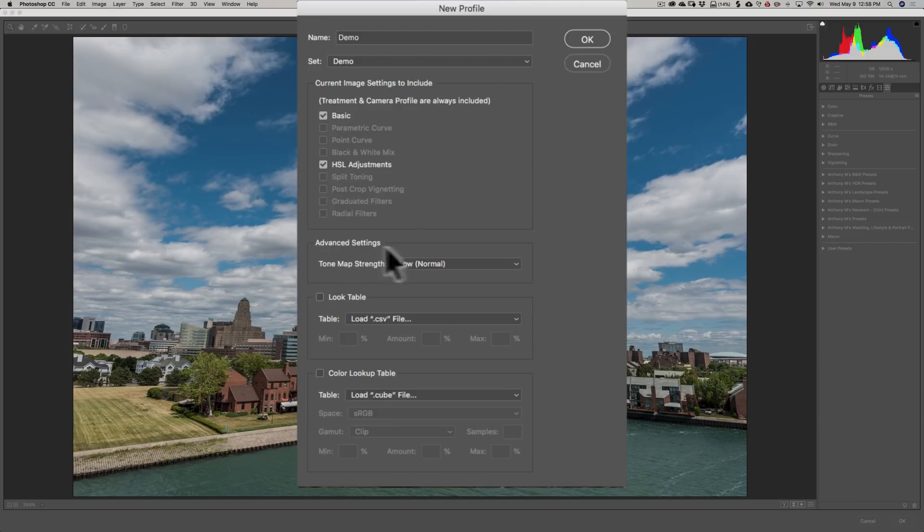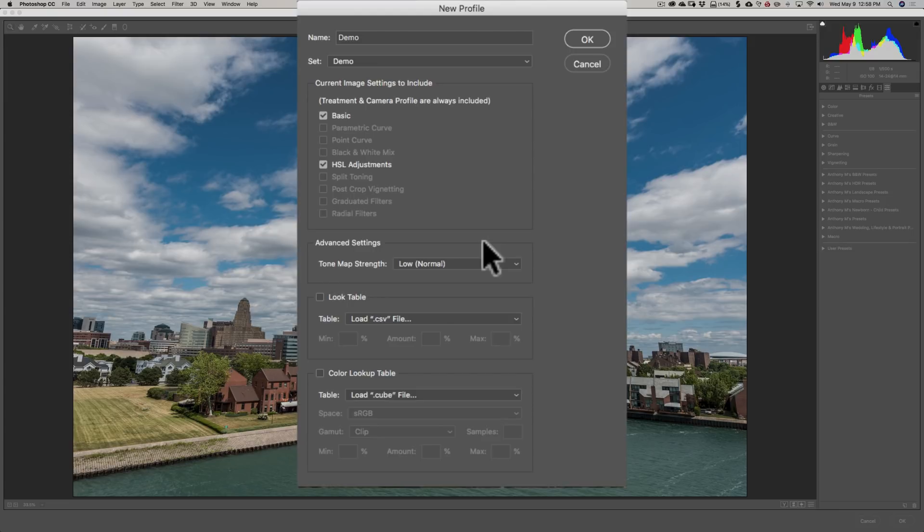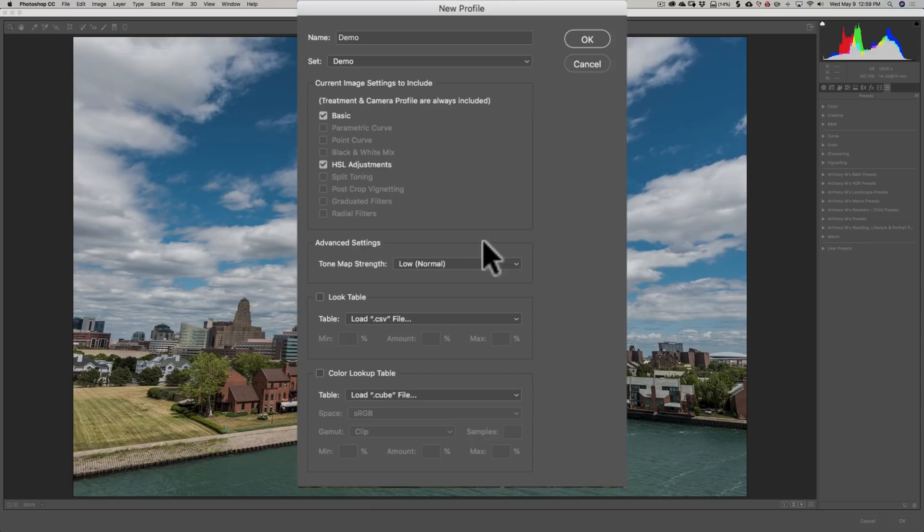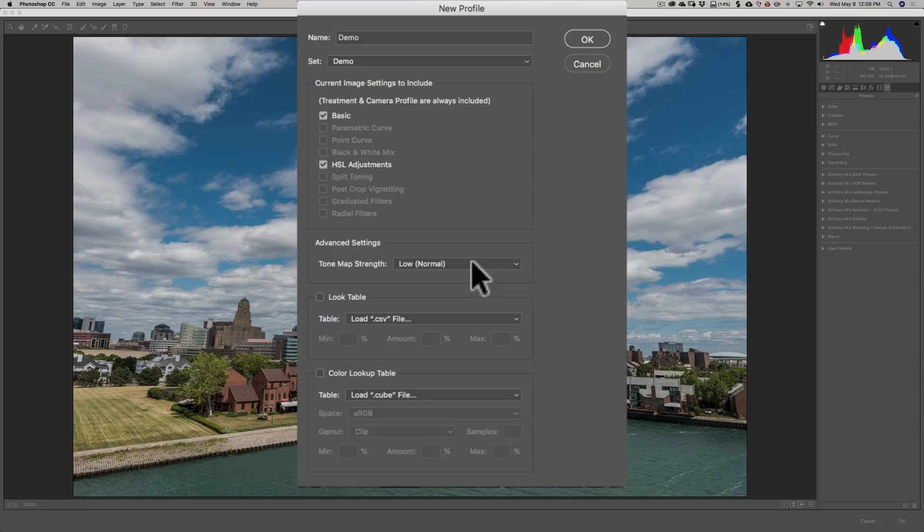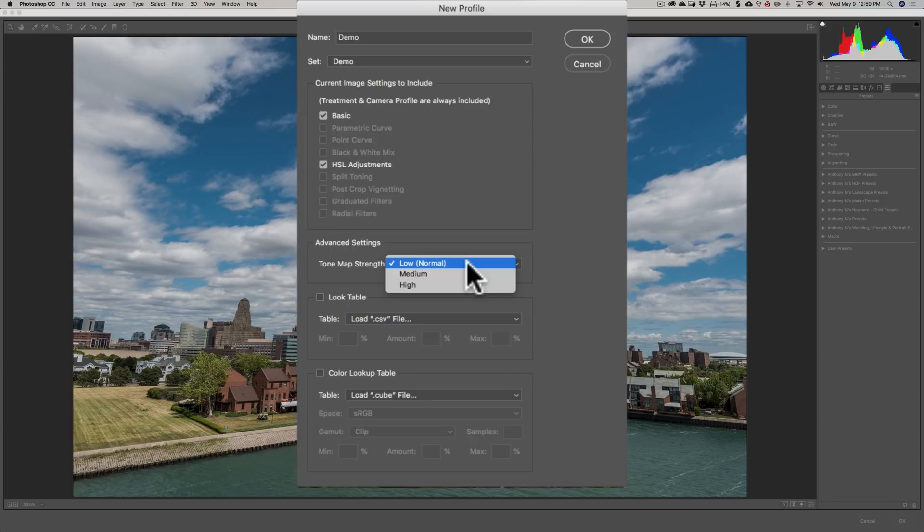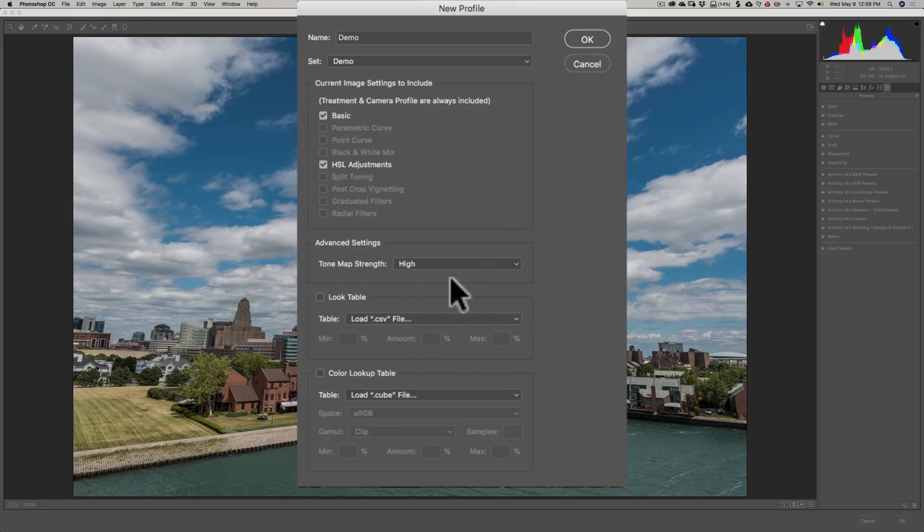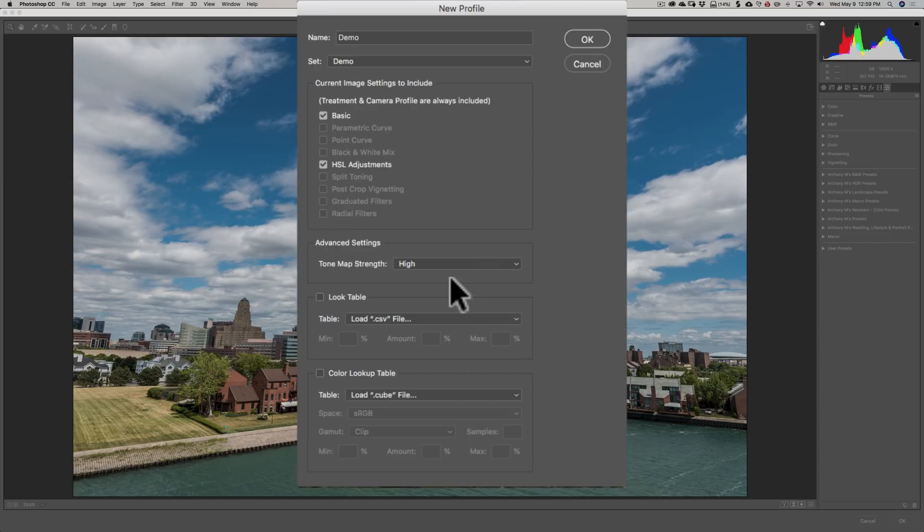Below that is this little small section called Advanced Settings. It really consists of one drop-down, and all this drop-down controls is basically the amount of throw your Shadows and Highlight Slider have. Those are the sliders that are inside the basic panel. Low is normal. So if someone moves the Shadow Slider to the right, it will go the normal amount. If you want to give them increased range, you could either use Medium or High. If your profile is meant to process a high contrast image, an image that has a lot of dynamic range, you may want to use High. Then that means the throw on those two sliders will be at their maximum, so someone could really rein in Highlights or really open up Shadows. It really only controls those two sliders, but it could be important in some instances.